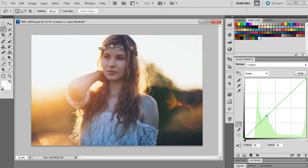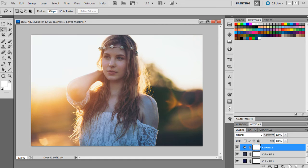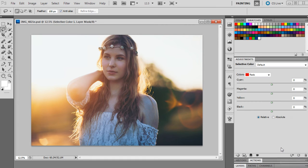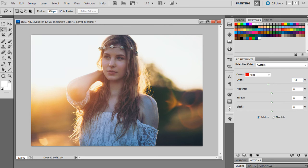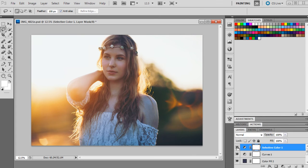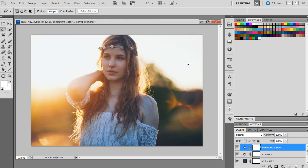So now we're going to move on to a selective color layer. We're going to bring that up and we're going to change the reds first. The first number will be minus 10 for cyan, plus 13 for magenta, plus 37 for yellow and 0 for black. So already that's just kind of given the warm colors a little bit more of a yellow tint because we want more yellow in this than red. We really want the two contrasting colors to be yellow and blue for this particular image.